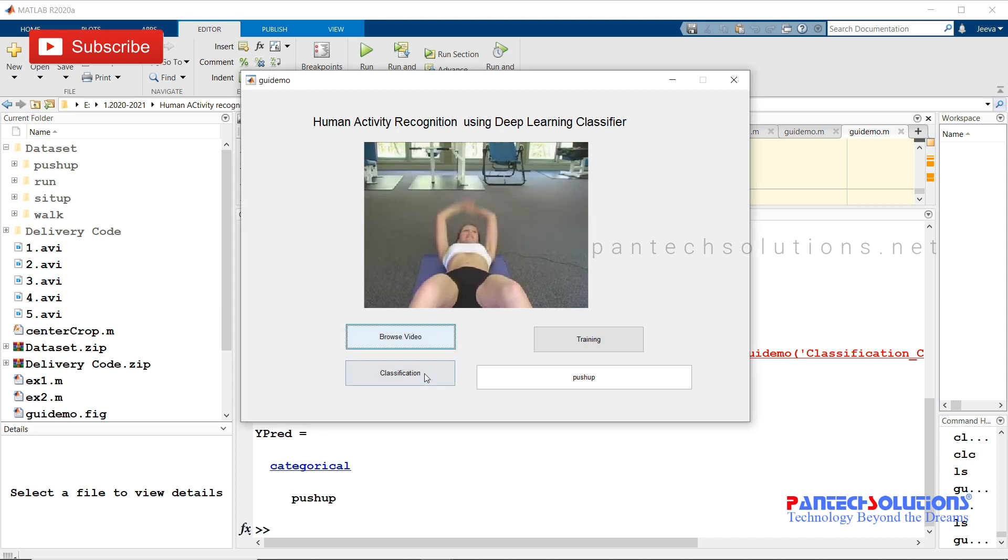Once you get the pop-up, click classification. The output will be displayed on the edit text.